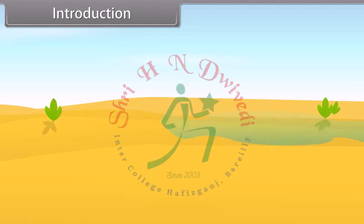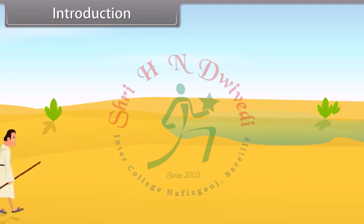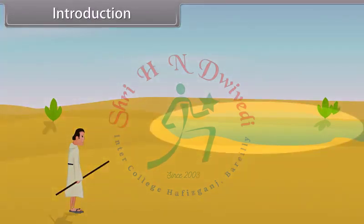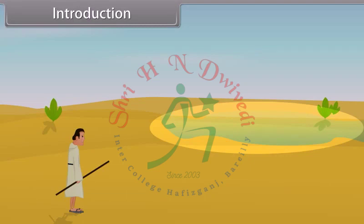Hey kids, today we learn ray optics and optical instruments. You must have heard that in a desert, one must have a misleading appearance of water at a certain distance. The question arises: why does it happen? The answer is that the illusion of water is due to total internal reflection — an optical phenomenon that creates an illusion of water with inverted images of distant objects. Throughout this module we learn reflection and refraction of light.